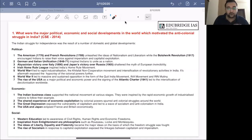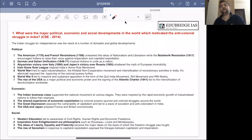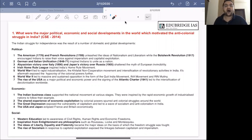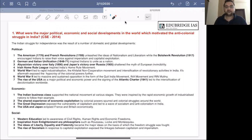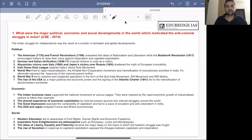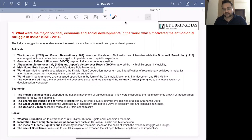A number of revolutionaries also emerged during and after World War I. During the war, groups like the Yuganthar group and the Gadar party were active. After World War I and after the withdrawal of the non-cooperation movement, revolutionary activity intensified significantly, with people like Bhagat Singh and Chandrasekhar Azad becoming quite active.